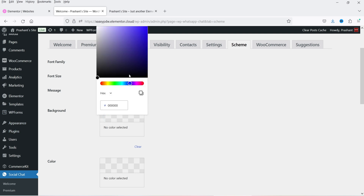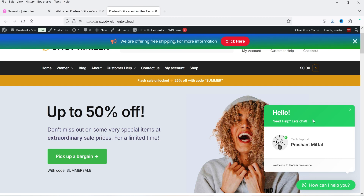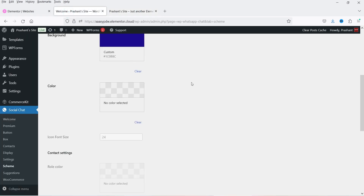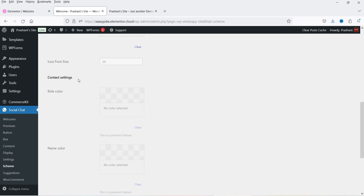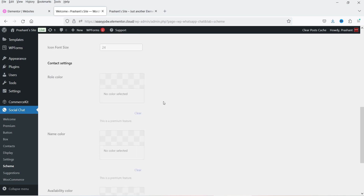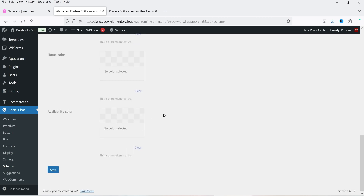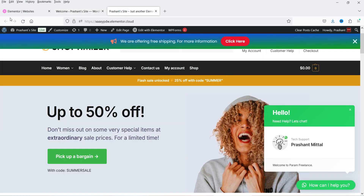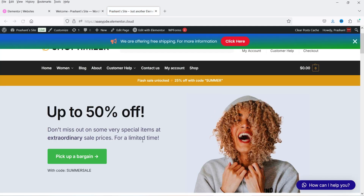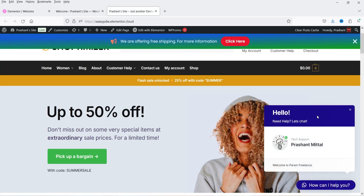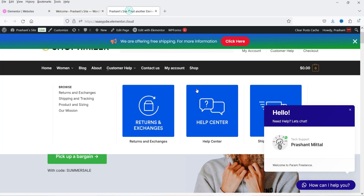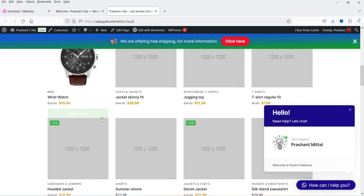Let's go to Scheme — these are the style settings for the button. You can change the background color to match your website's color combination. I'm going to change it to blue. You can also change the text color, role color, name color, and availability color. Go back and refresh to see the color change.